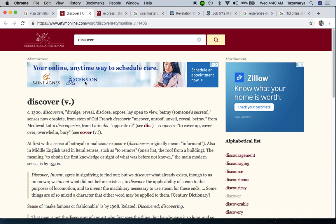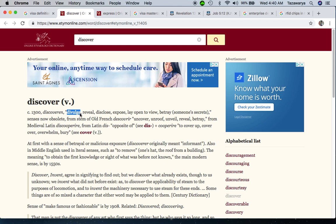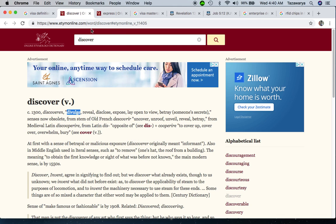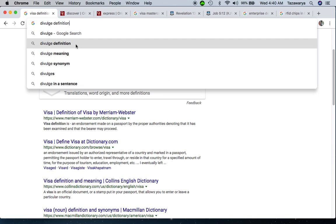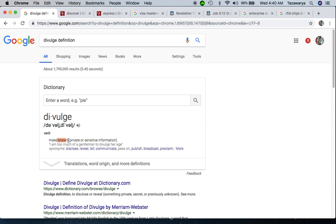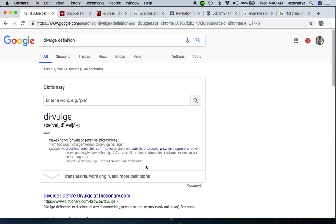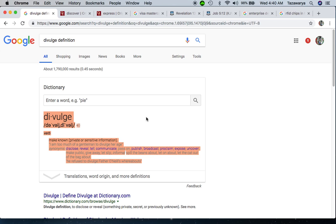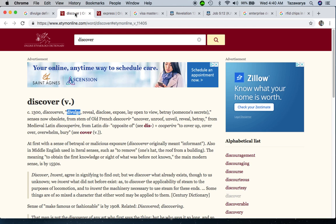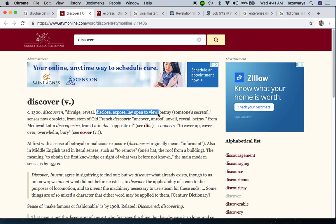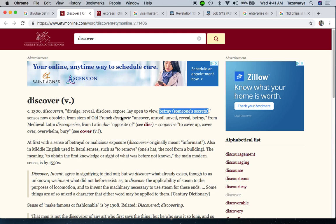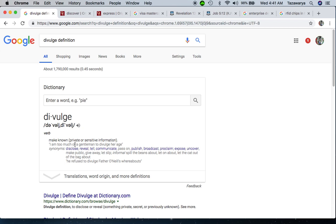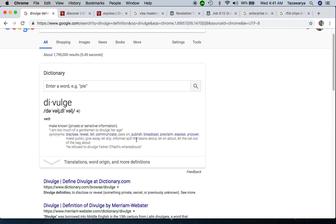The etymology of discover is to make known private or sensitive information - reveal, disclose, expose, lay open to view. It says betray someone's secret. So why the hell would a credit card be called Discover Network? Because it's betraying you - it's letting known your private information.